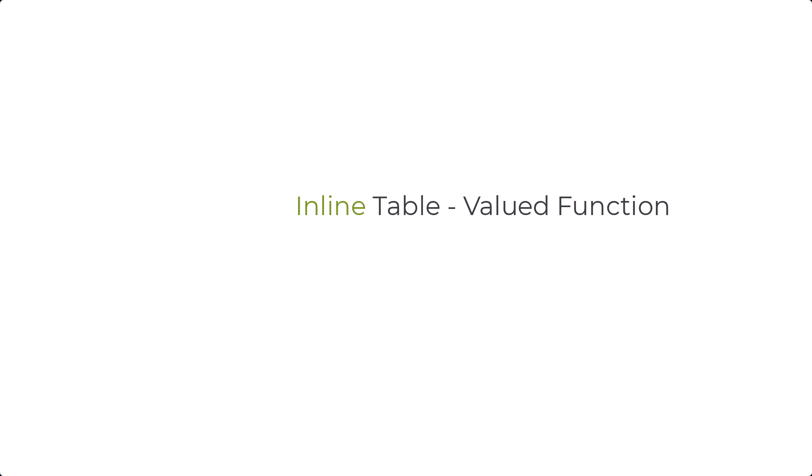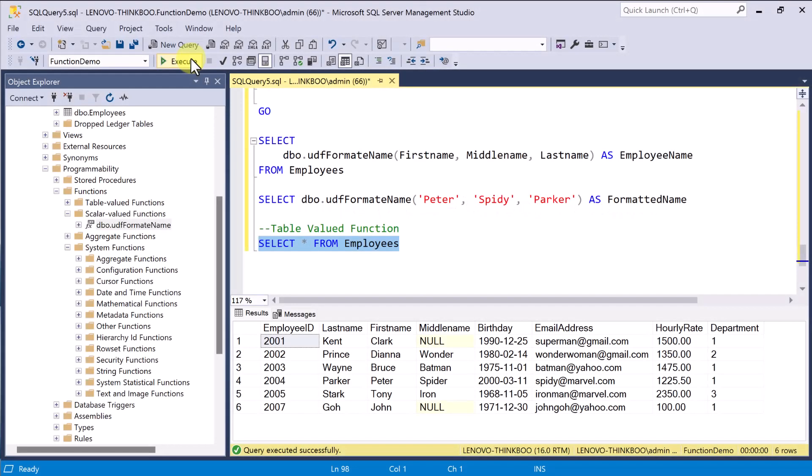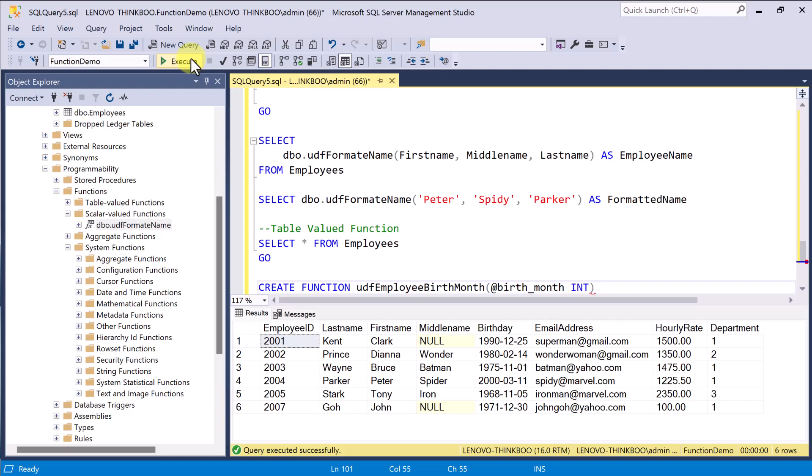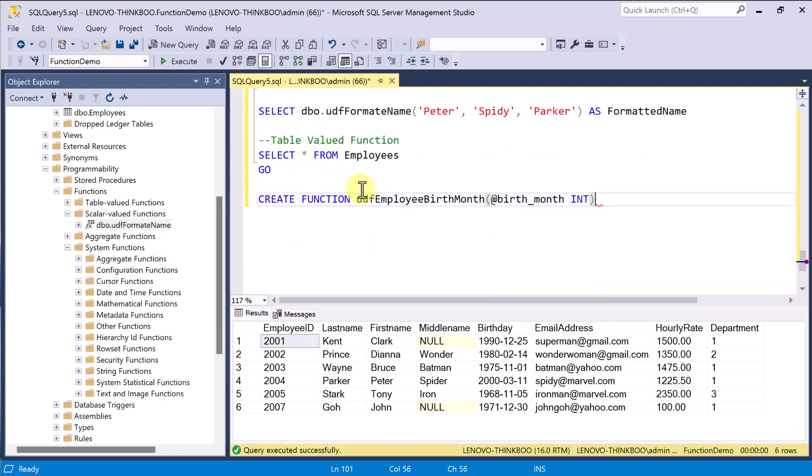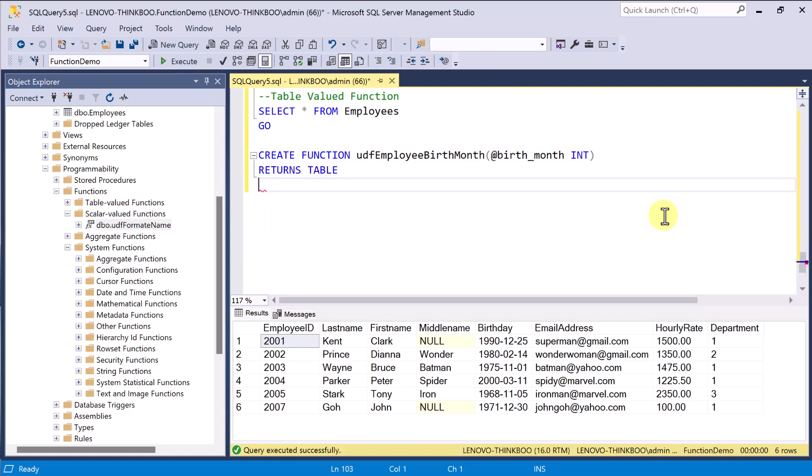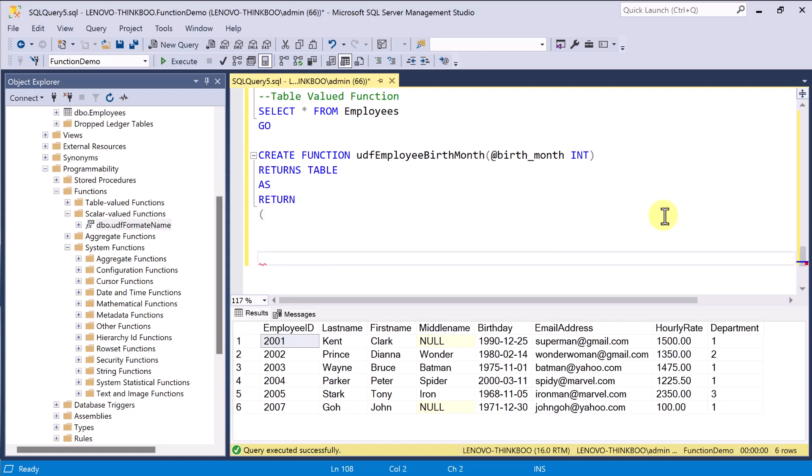To create a function that returns table, we'll be using the same structure. Create function, and then the name of the function. Say we want to create a function that returns a result set of all employees based on their birth month. I'll call this UDF employees birth month. And this function has one parameter, the birth month of type int. And then instead of a return data type, it returns a table.